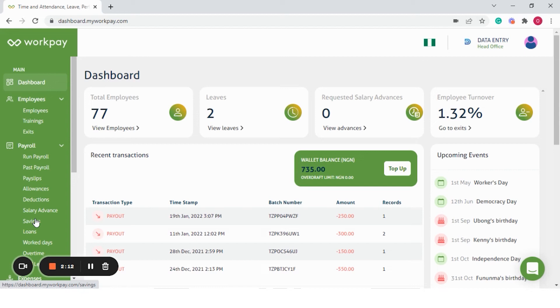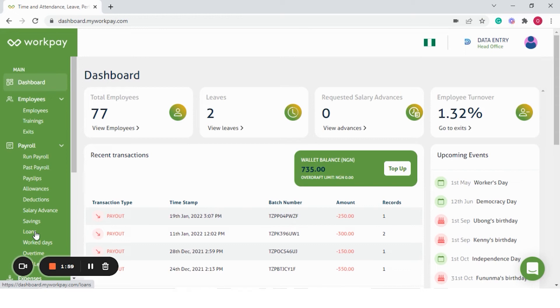On savings section, you can create a savings plan for employees, which is automatically deducted when running the payroll. On loans, you are able to see the number of employees who have taken a loan, the running balance and duration.